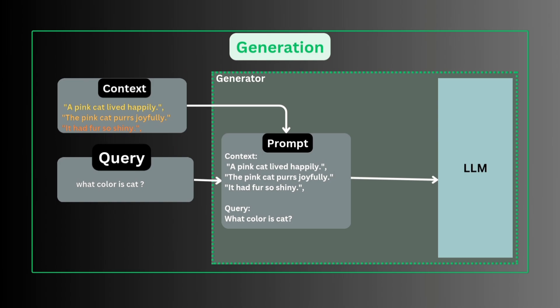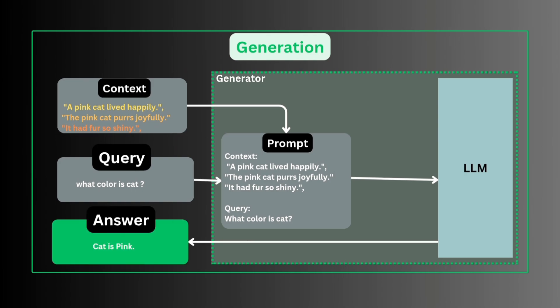Inside the generator, context and query are combined to form a prompt that is fed to LLM. Finally, LLM generates an answer based on that context.